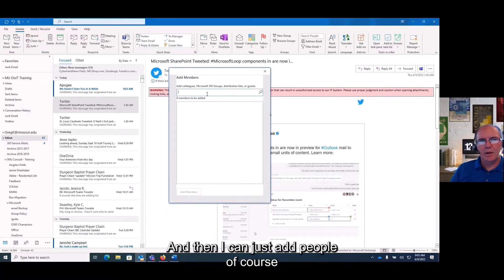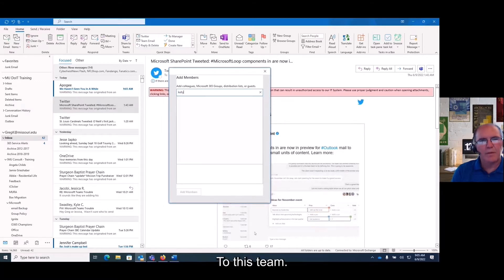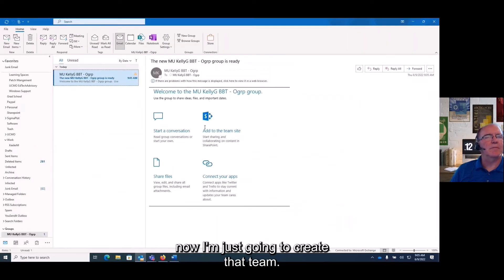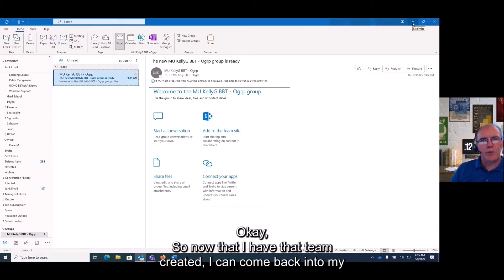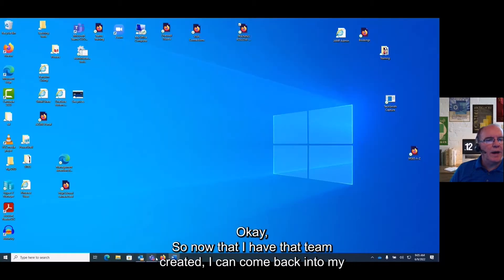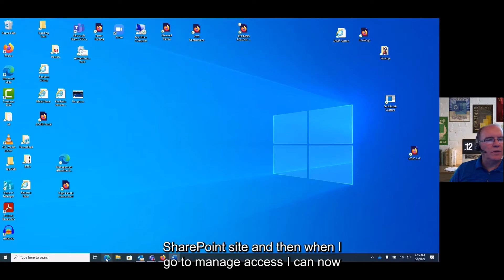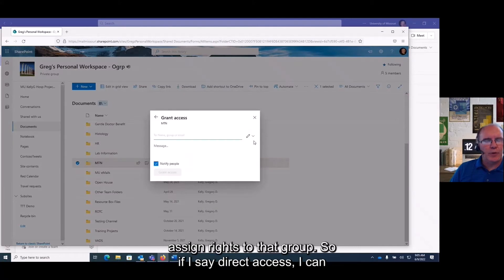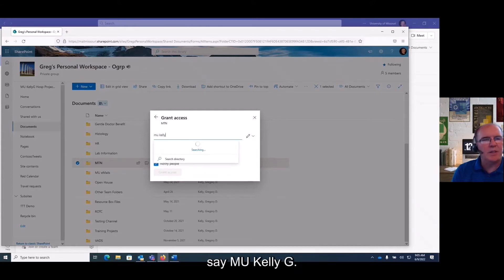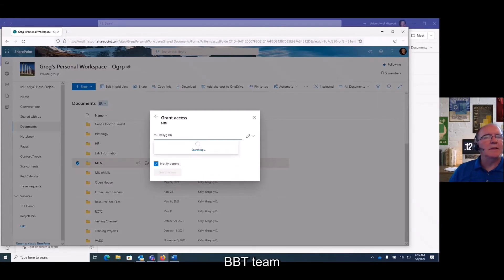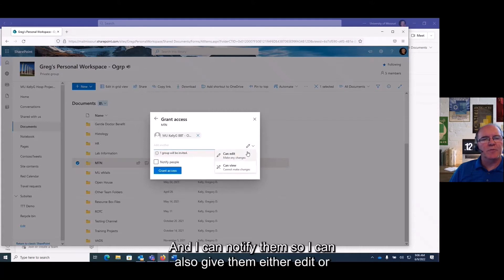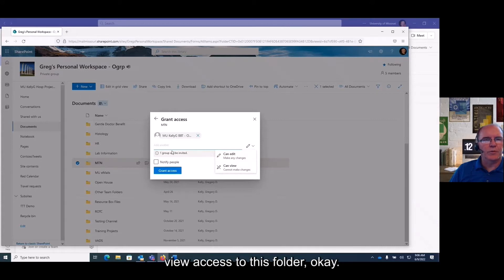I can add people to this group — it picks them up from the global address list. Now that I have the group created, I can come back into my SharePoint site. When I go to 'manage access,' I can now assign rights to that group. I'll type 'mu kelly g' and find my BBT group, and I can give them either edit or view access to this folder.